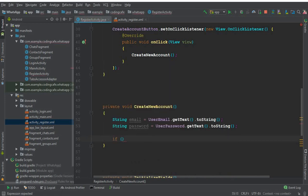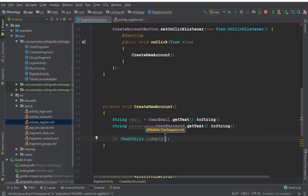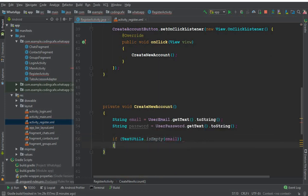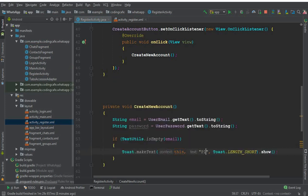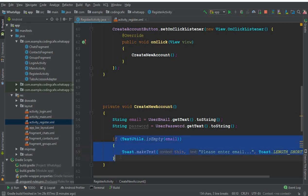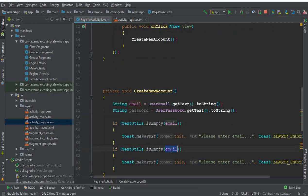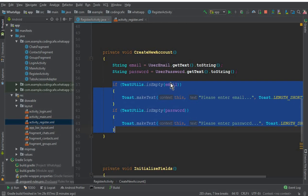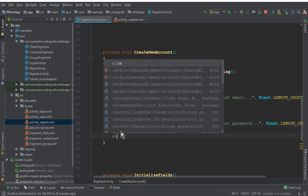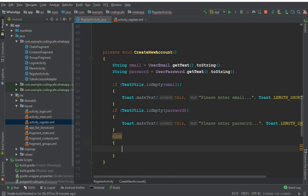Then we check if either the email or password fields are empty. We say: if (TextUtils.isEmpty(email)) then tell the user 'Please enter an email'. We copy the same check for password: 'Please enter your password'. If both conditions are satisfied - the user has entered both email and password - then in the else statement we will create the new account.